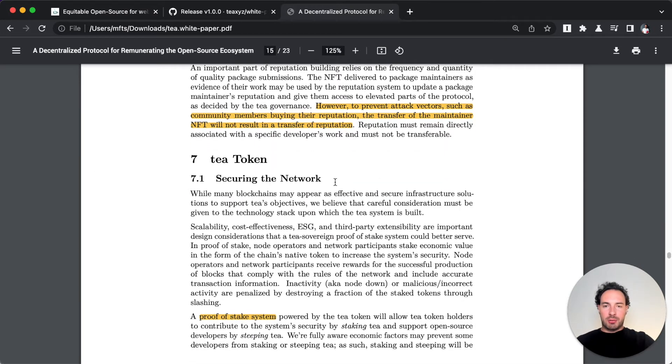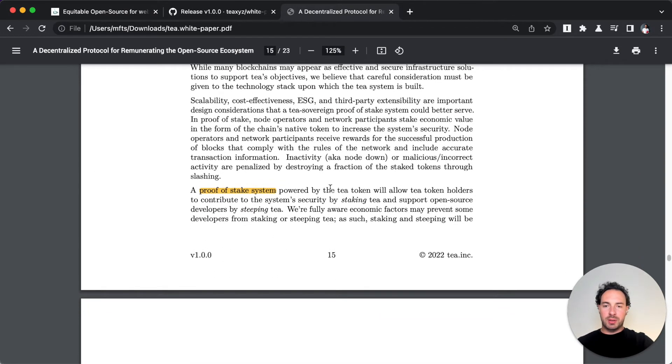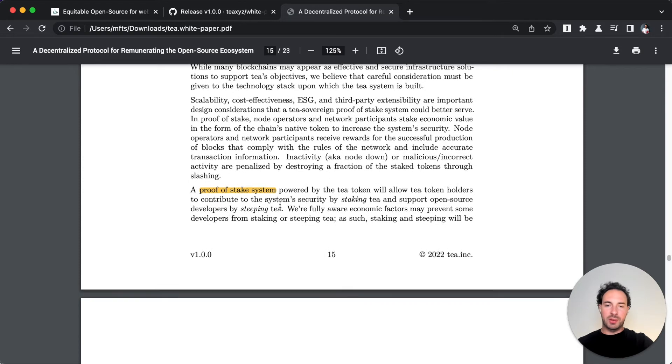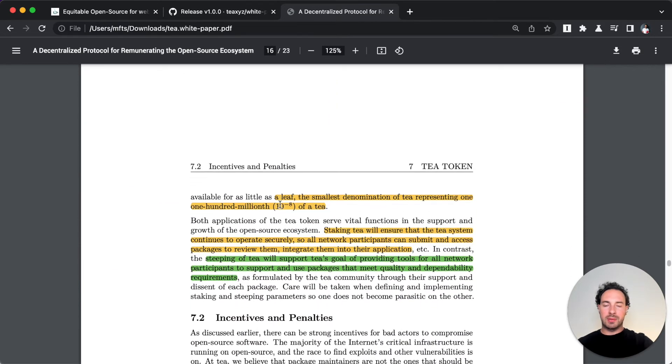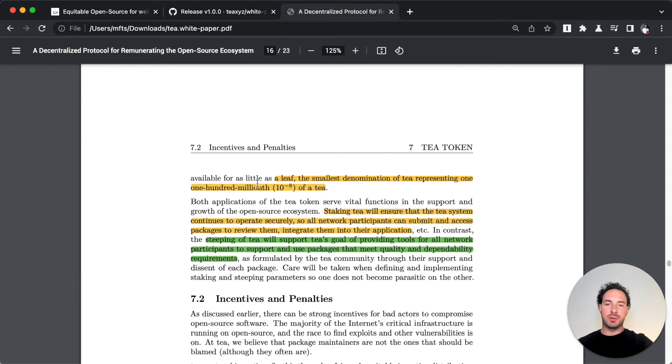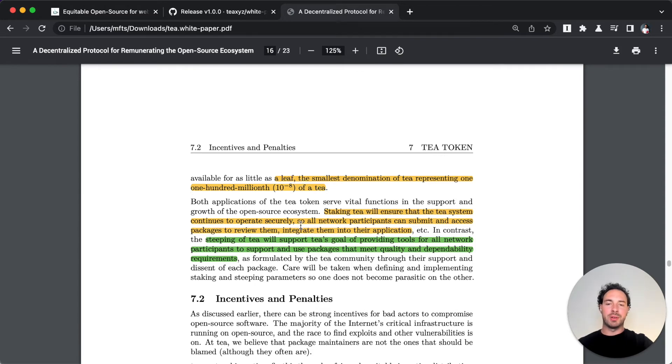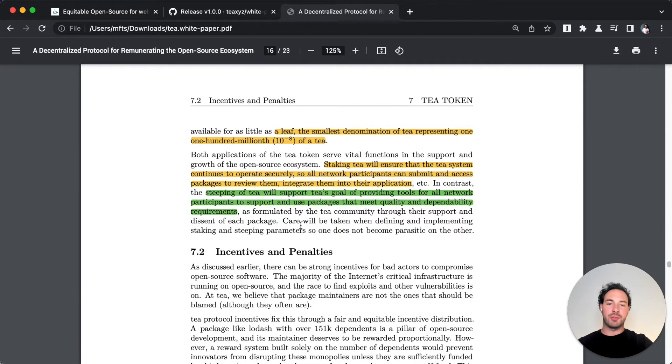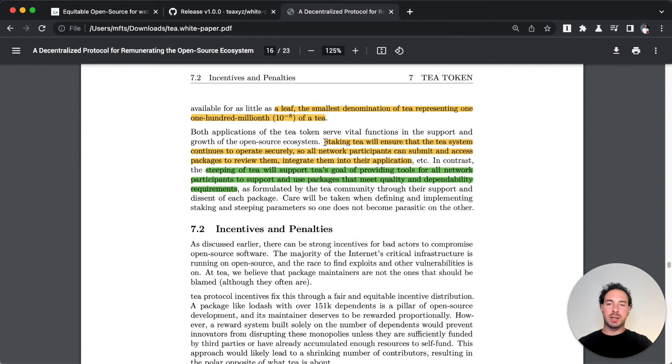The NFT can be transferred. I mentioned this already. The T tokens are a proof of stake system. It's got a decimal of eight, so the smallest denomination is 100 millionth of a T and it's called a leaf, very clever.